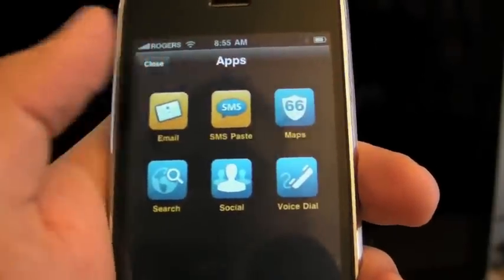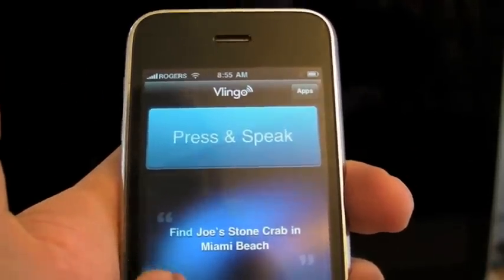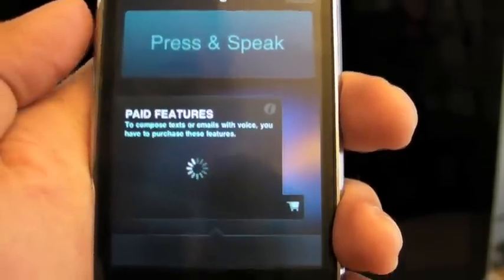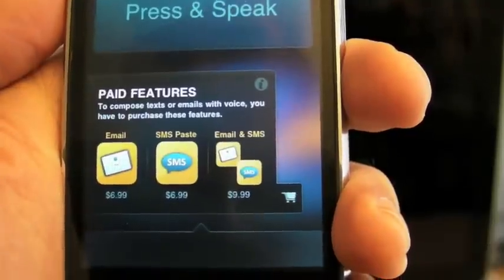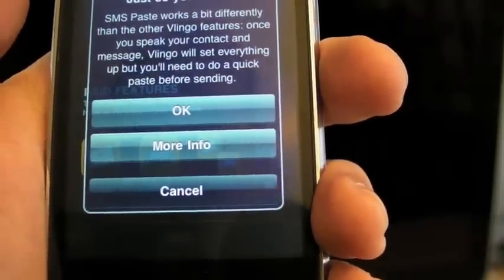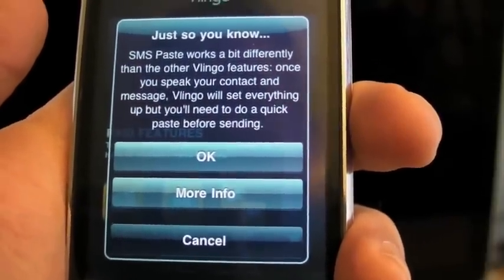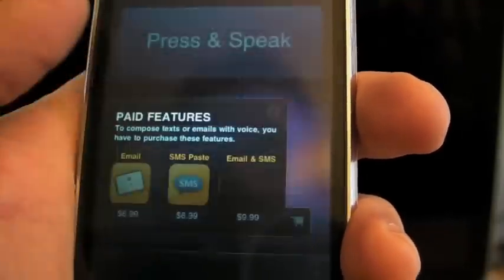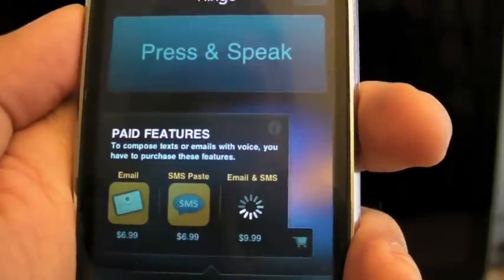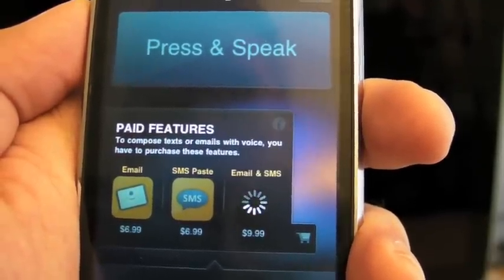Other things that we can do: email and SMS. You have to click on the little shopping cart icon. It's going to give me the paid features list. You can get email for $6.99, SMS for $6.99, and both of them for $9.99. Now it's warning me about SMS paste — the iPhone will let you send an email, but it will not let you automatically send an SMS through this app; you're going to have to cut and paste what you dictate. Now I have to confirm it — I've already bought these, so we'll just see how well it remembers. It says 'download for free' — very nice.